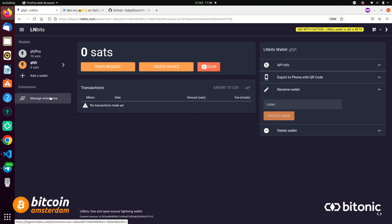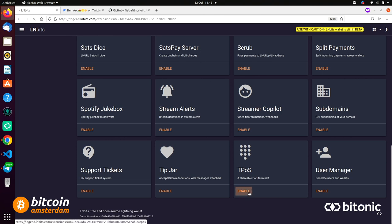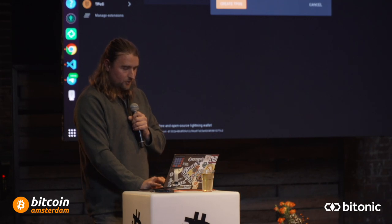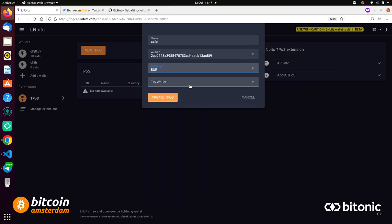Where the power of LNBits really comes in is the extension framework. Think of this as a WordPress for your node. You have a Lightning node, you want to use it for some stuff, but what you want to use it for might be different to what somebody else wants. Say you're running a cafe and you need a point of sale — you can enable the TPOS extension and then open it and easily make a quick point of sale. You can denominate in a local currency.